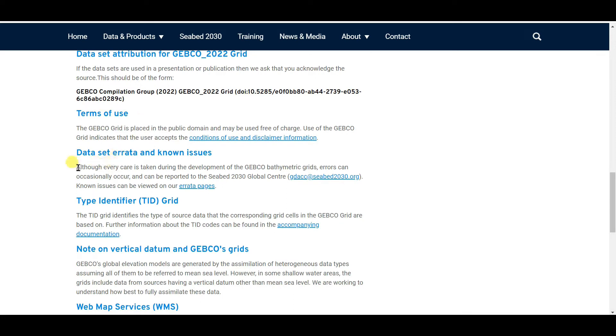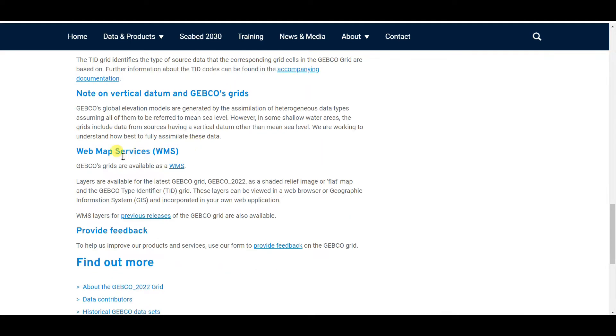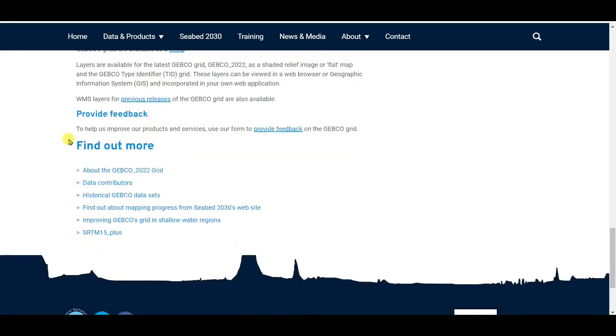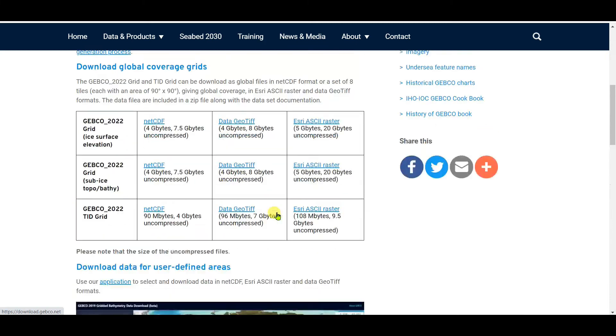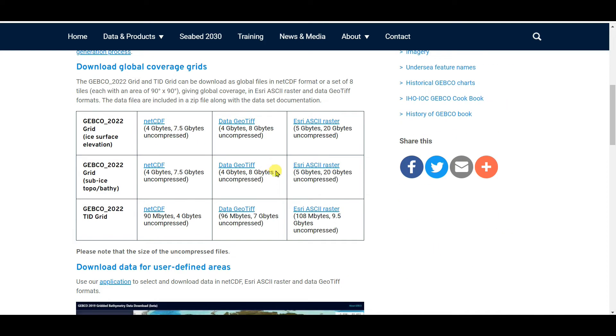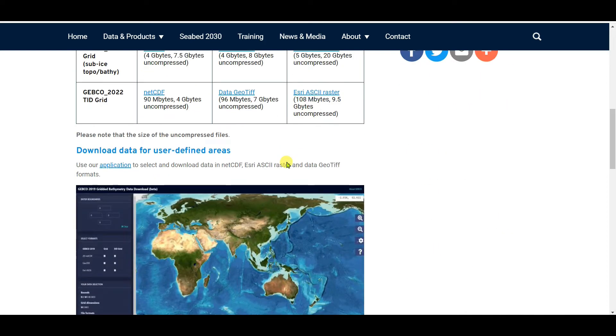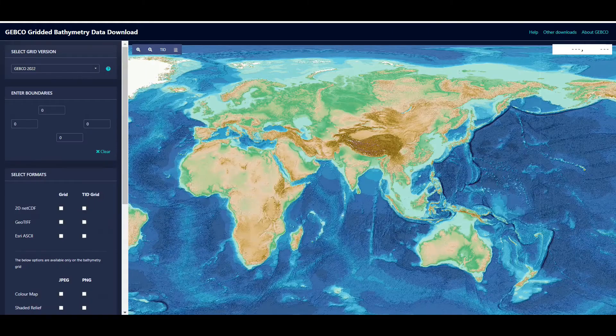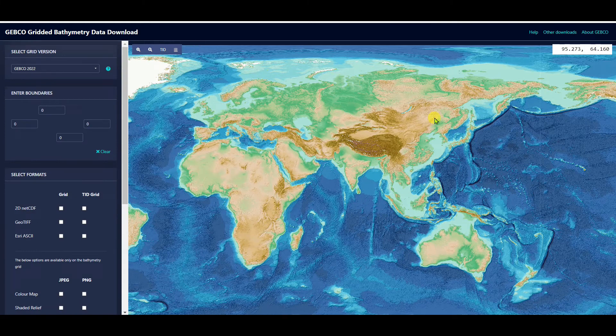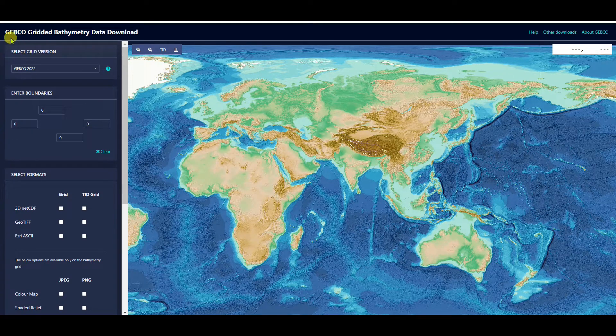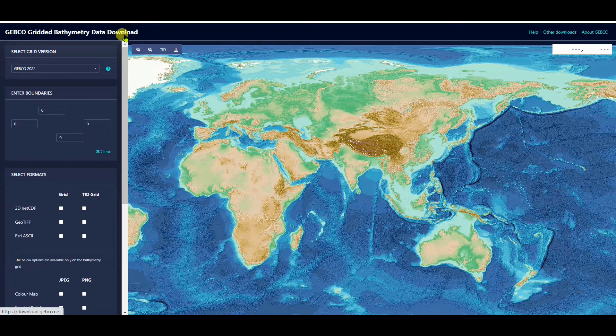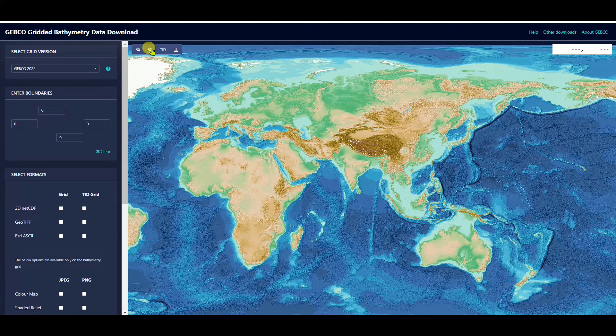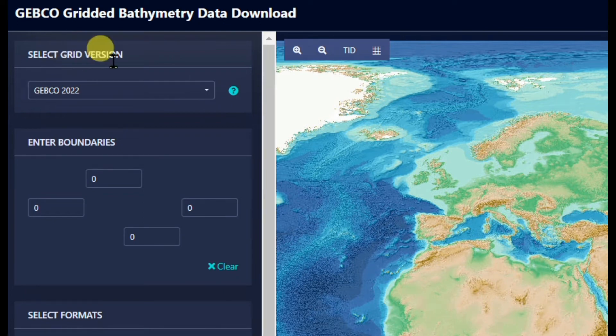Download global coverage grids. These are the formats. Download data for user-defined areas and dataset attribution for GEBCO 2022 grid and terms of use, data set type identifier, web map services, and many more. You can explore by searching different things in this interface. I want to download data as per my need, so I need to click on this link.